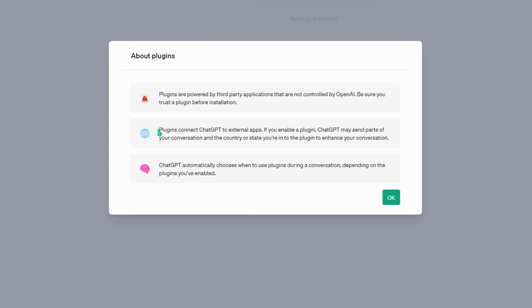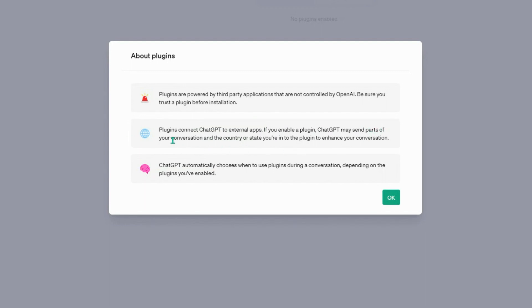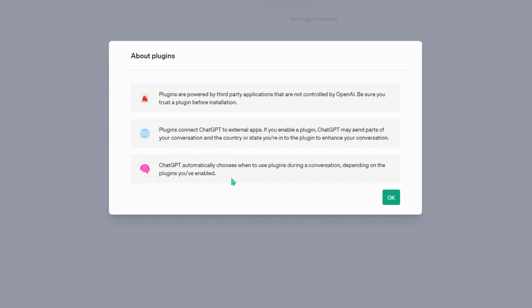Another warning mentions that plugins connect ChatGPT with external applications and enabling them may transfer some conversations or location information to other sources. The final warning states that ChatGPT will decide which plugin to use based on our prompts. Let's confirm and start our plugin journey.